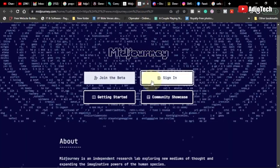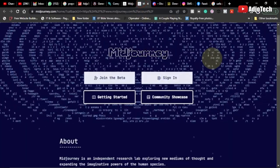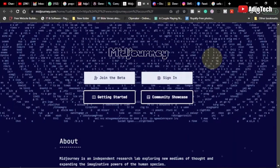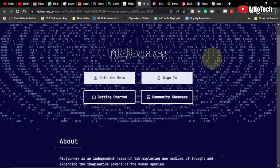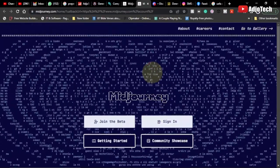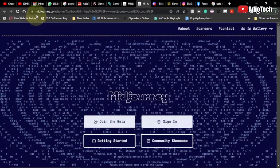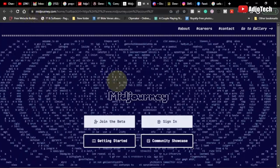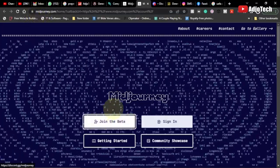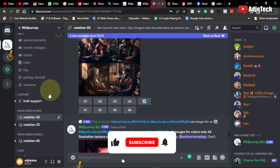Hello, welcome back to my YouTube channel. In today's tutorial I'm going to show you how to combine images using Midjourney AI. This is the platform and I'm actually going to leave the link in the description of this video, so you need to sign up and then you can use any of the features available.